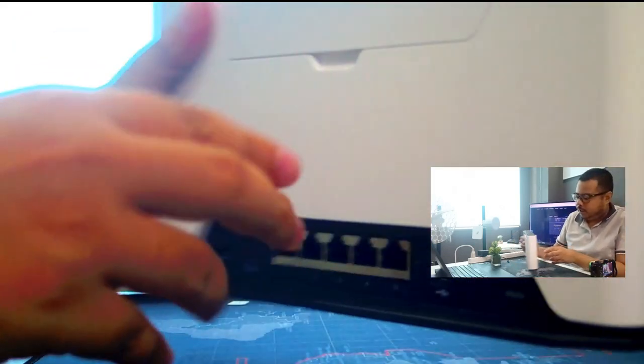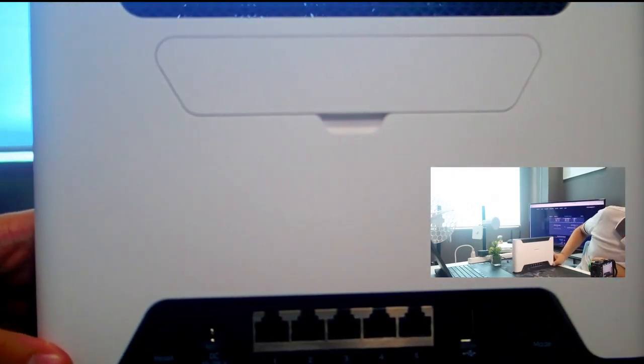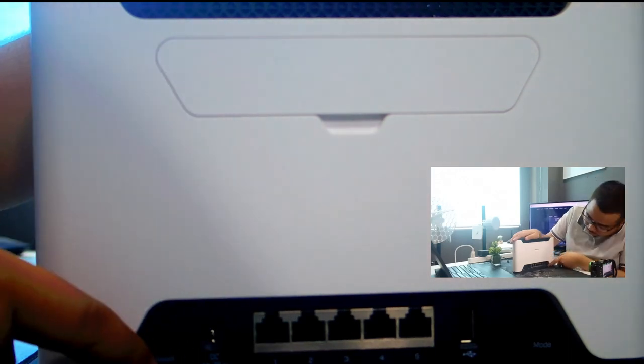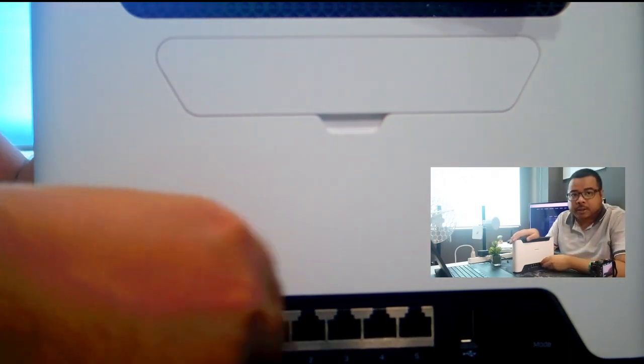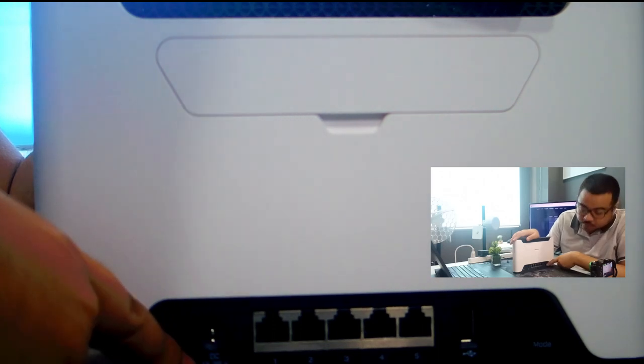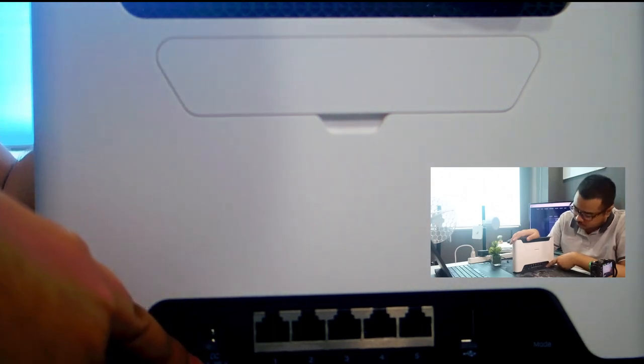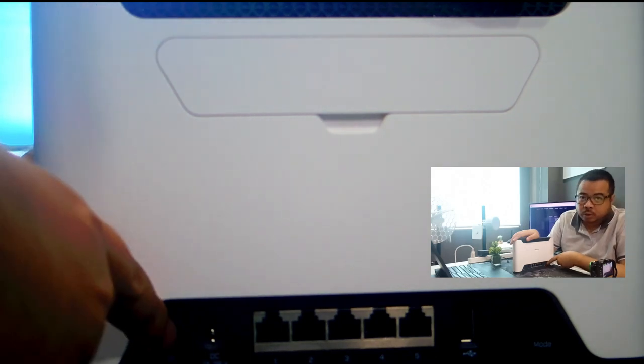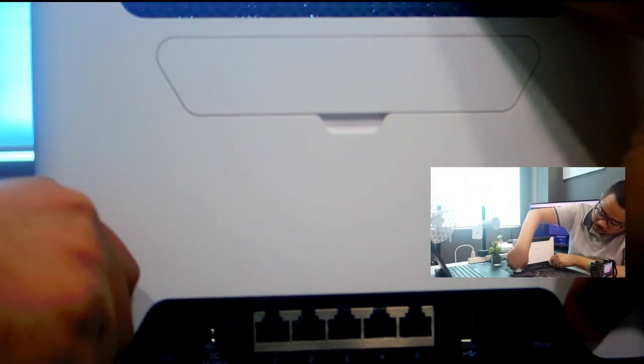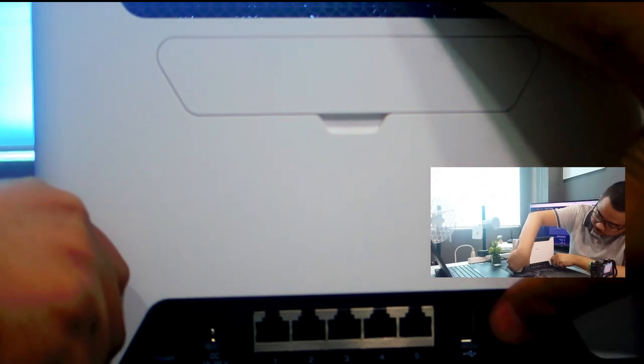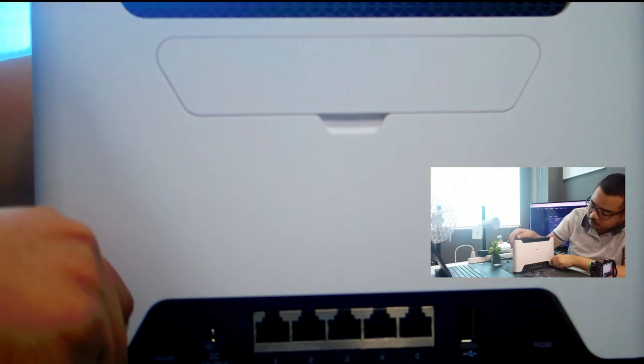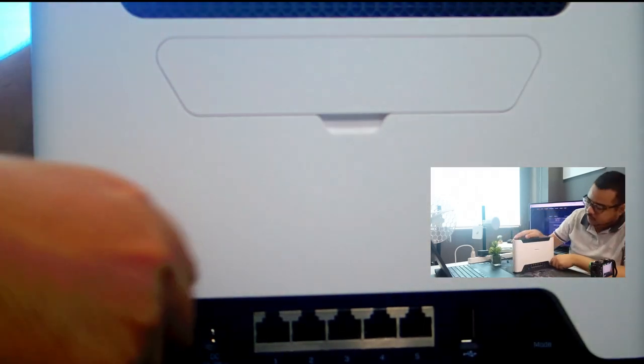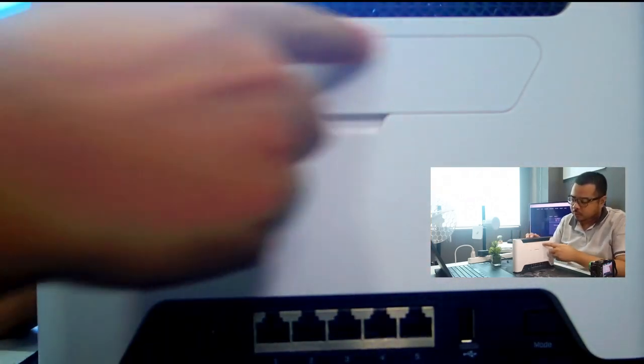Dito sa likod, meron siyang limang Gigabit ethernet port. Tapos yung DC power na supported yung 12 to 57 volts. Then yung reset button, yung button for mode, and then meron din na USB input, full size. And dito ko papansin nyo, merong cover.